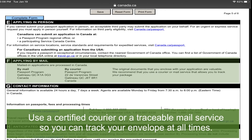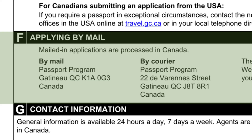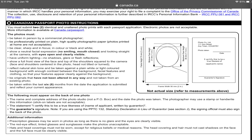Service Canada strongly encourages you to mail your documents by traceable mail or by certified courier so you can track your envelope at all times. This is where you can send your application. On the last page of your application package, you will find the Canadian passport photo instructions and photo specifications.